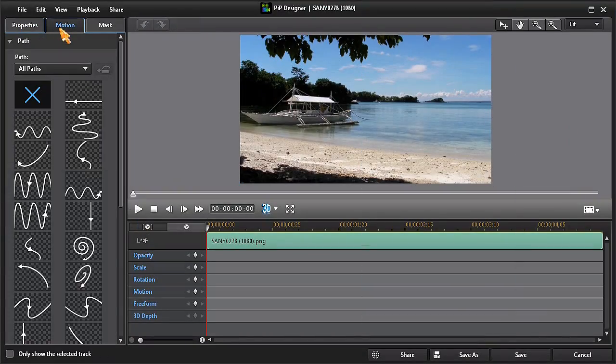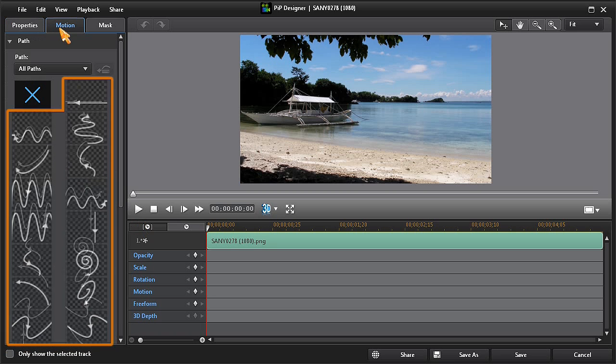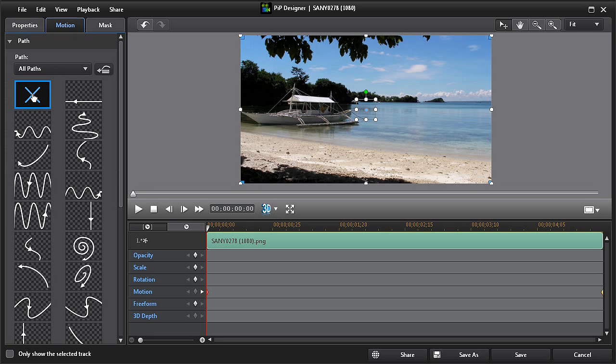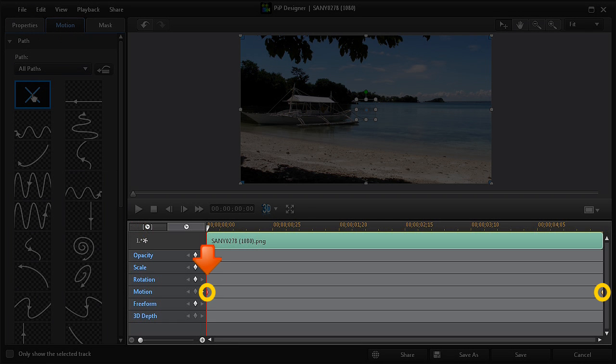We can now see a series of predefined motion paths, but let's create our own custom path by clicking on the X button. We can now see that a motion keyframe is automatically added to the first and last frame of our media.